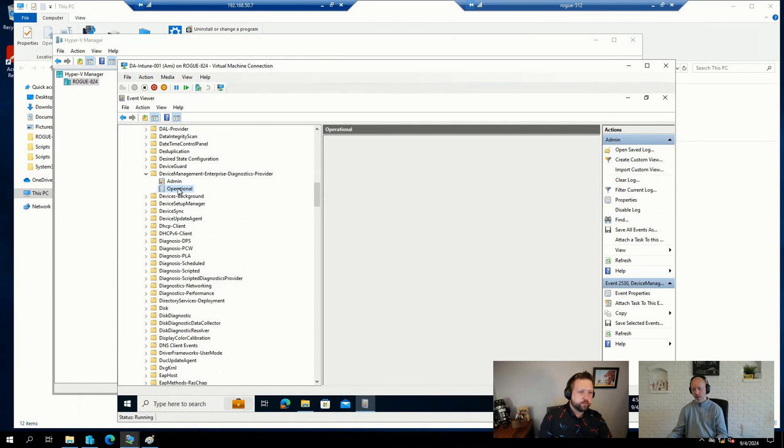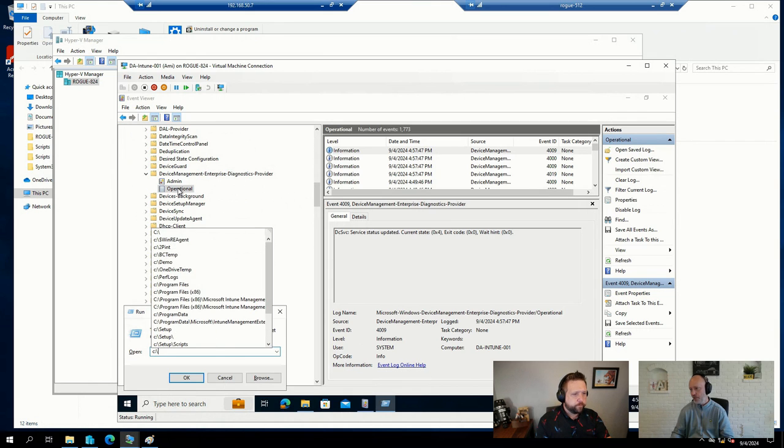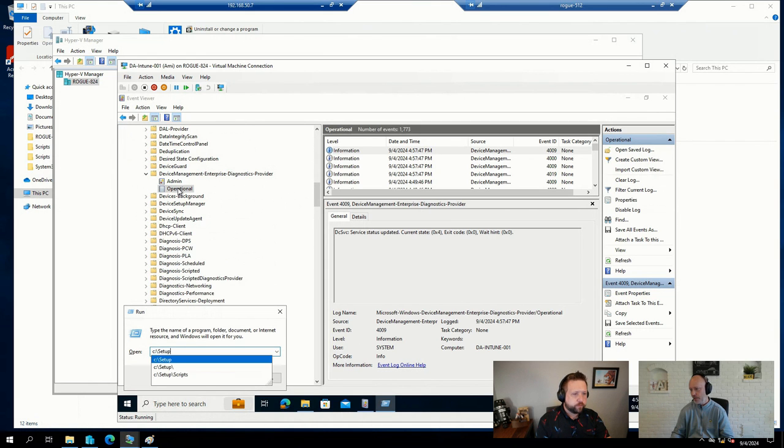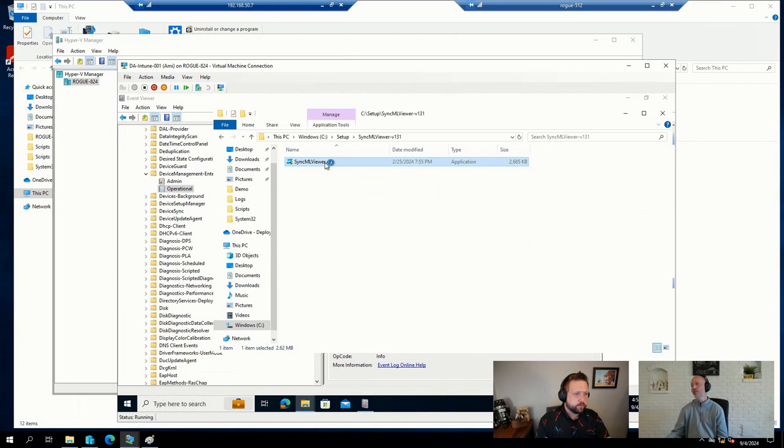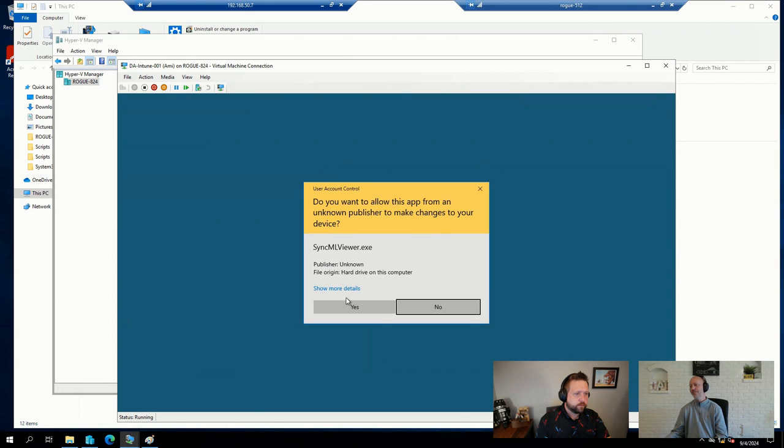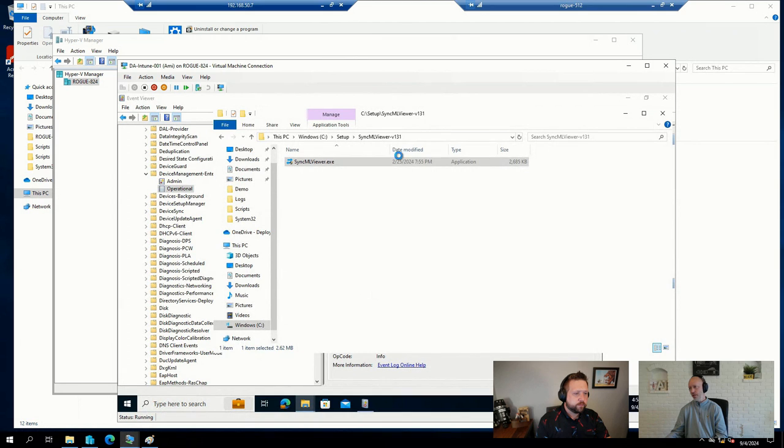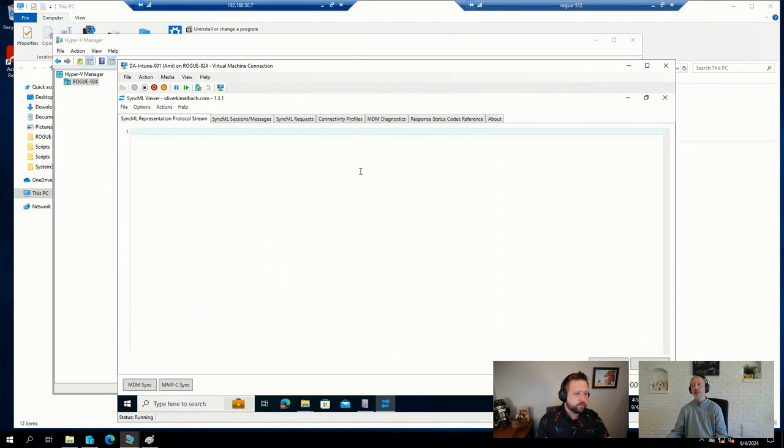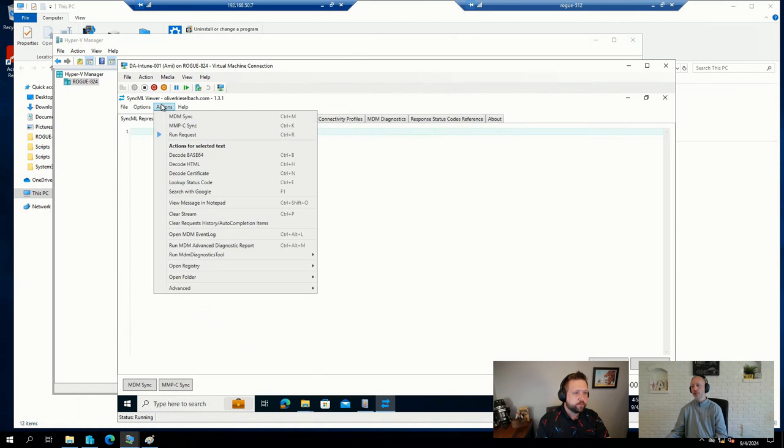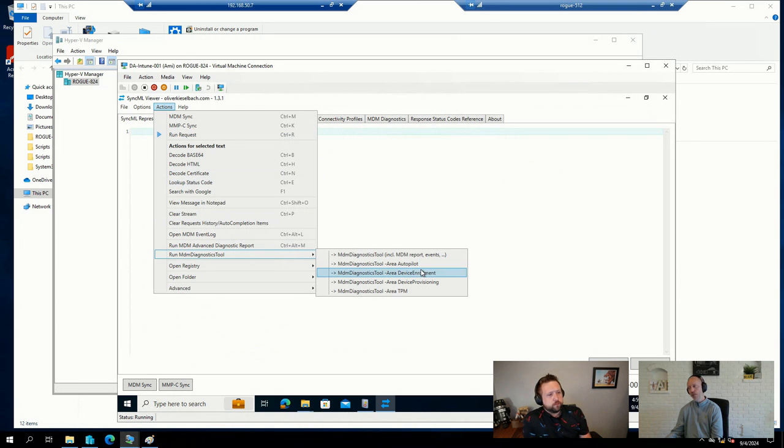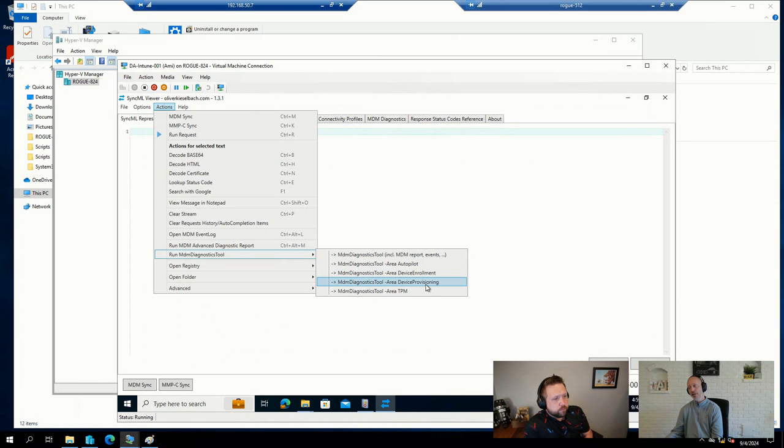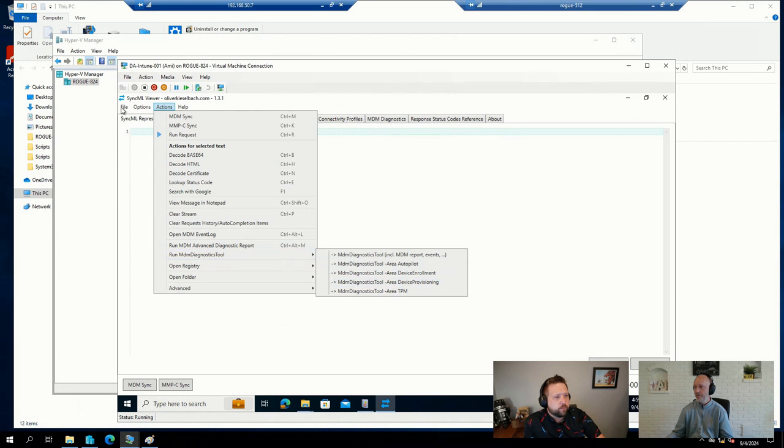Well, we have the Sync ML Viewer from Oliver Kieselbach. We showcased that a few times. This is, I believe, the latest version. But this tool also has a ready-made shortcut over to common runs of the mDiagnostics tools in Windows. So, for example, the one for enrollment and device provisioning.